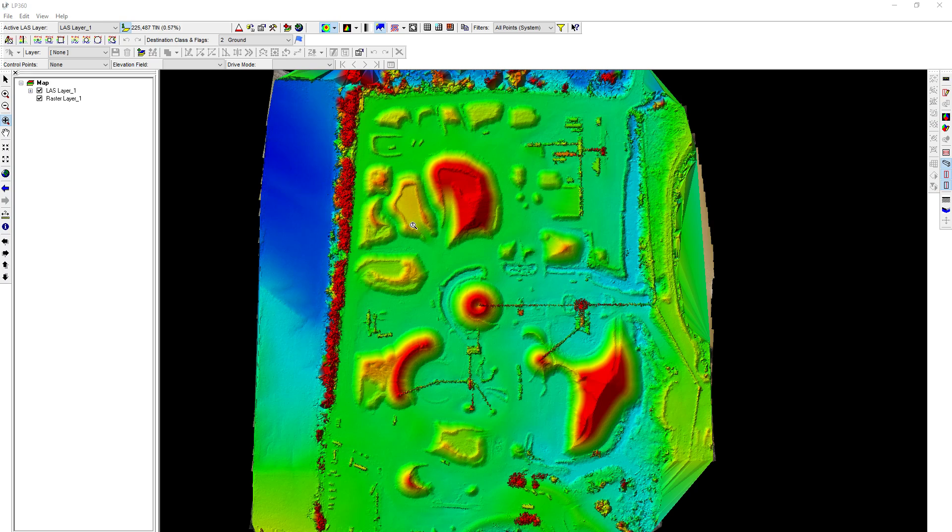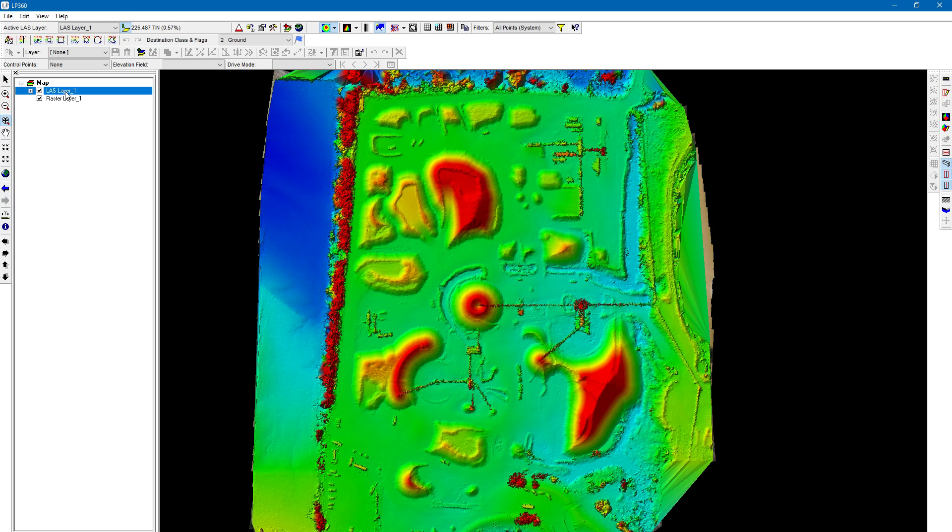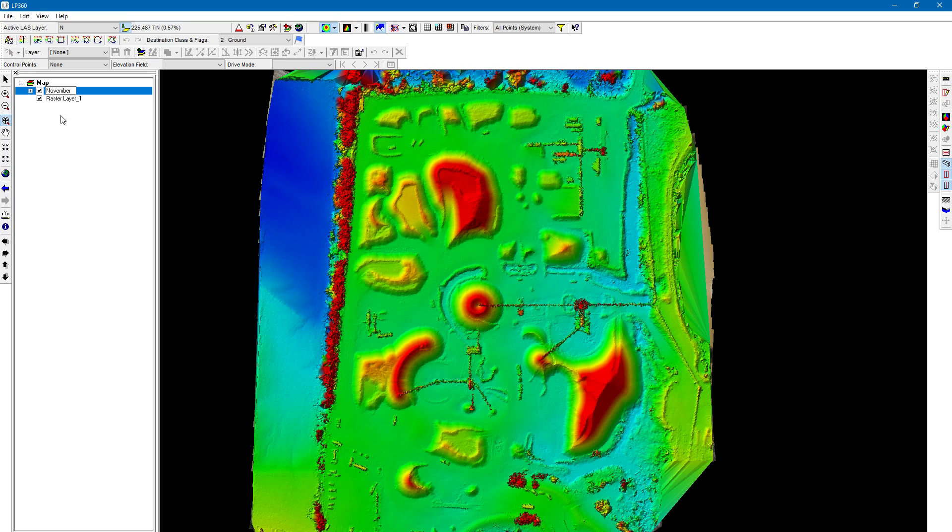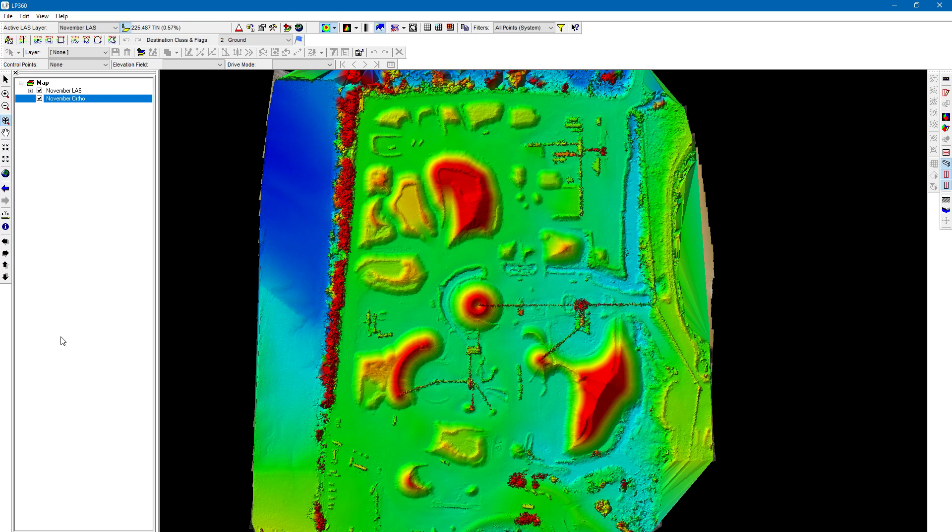We have one point cloud already loaded. I'm going to go ahead and name that one. To rename this in the table of contents, all I'm doing is clicking on the layer, clicking again, and then you can rename it whatever you'd like. So we'll say this is from November, this dataset.